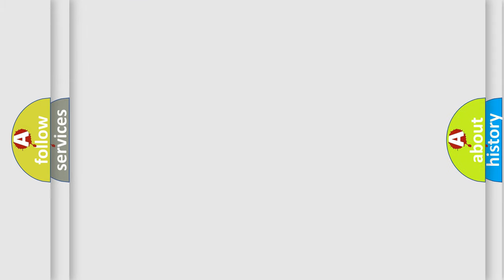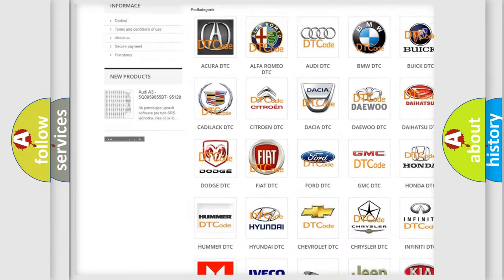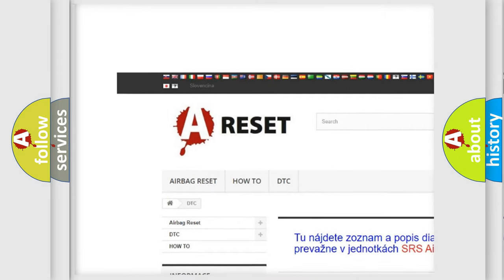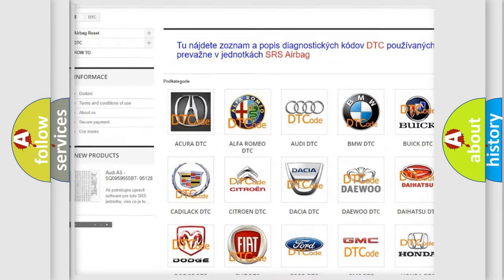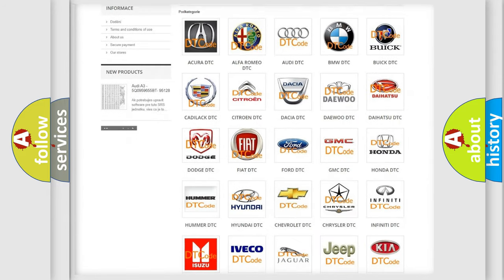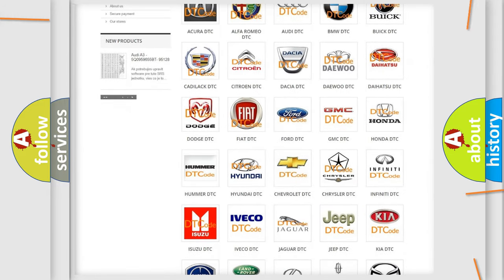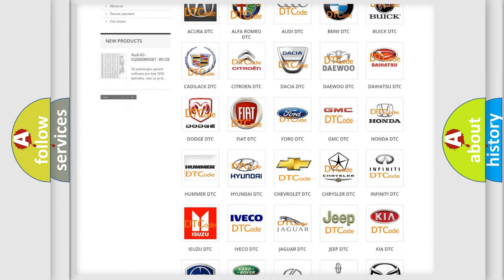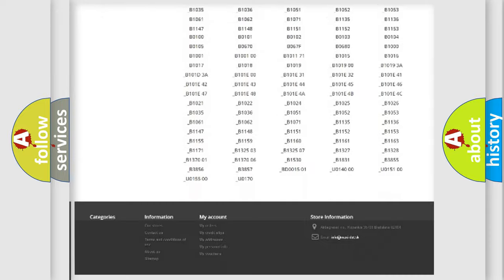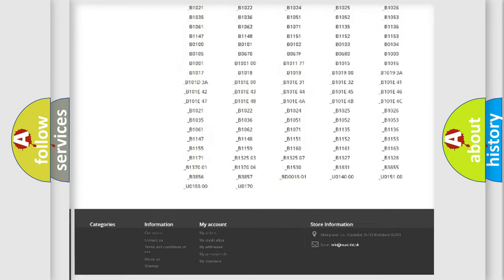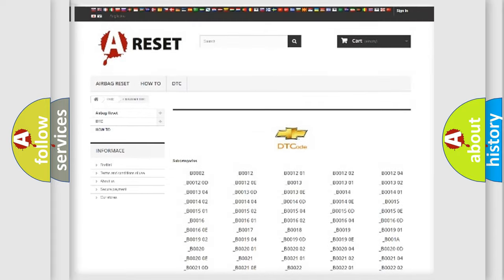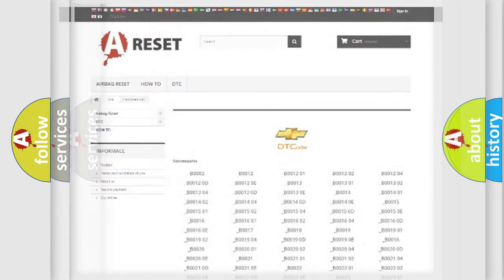Our website airbagreset.sk produces useful videos for you. You do not have to go through the OBD2 protocol anymore to know how to troubleshoot any car breakdown. You will find all the diagnostic codes that can be diagnosed in Chevrolet vehicles, and many other useful things.